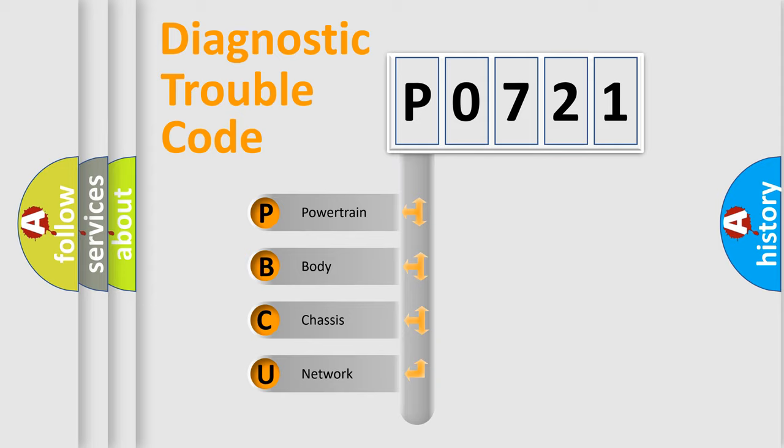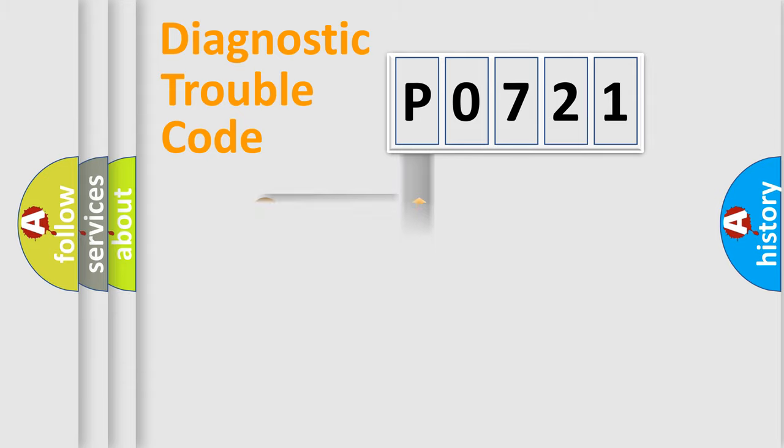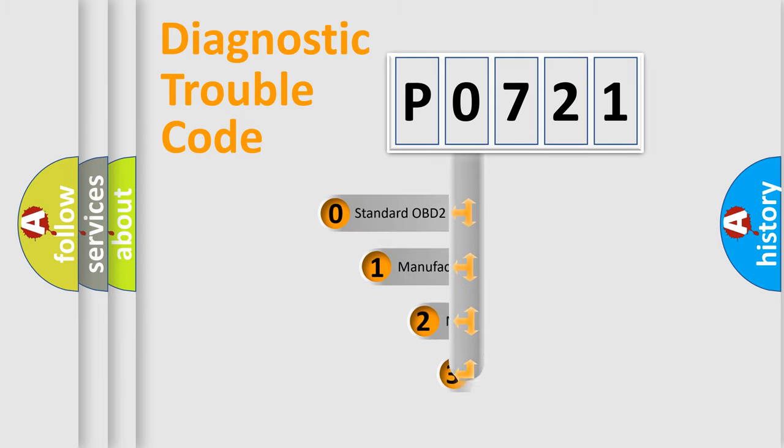We divide the electric system of automobile into four basic units: Powertrain, Body, Chassis, and Network. This distribution is defined in the first character code.